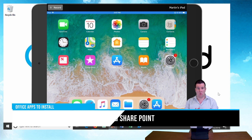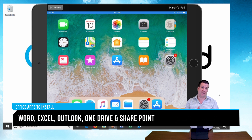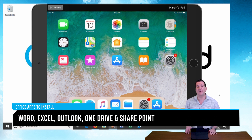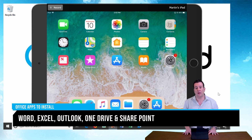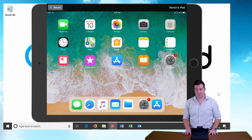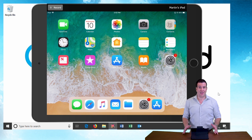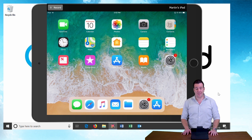The apps are going to be Word, Excel, Outlook, OneDrive, and SharePoint. Those are the five apps we're going to download and install on this tablet today. So with that being said, let's go right to the App Store.